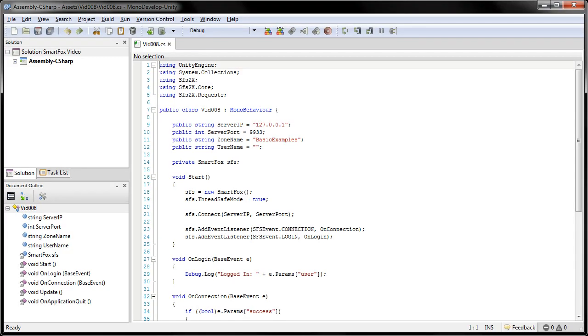Welcome, this is Jake with Genesis Rage. In this video, we're going to be going over how to send an extension request from Unity.